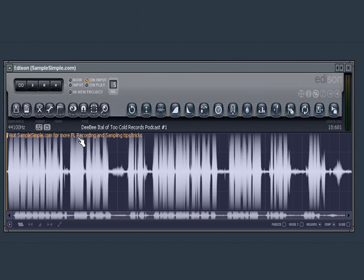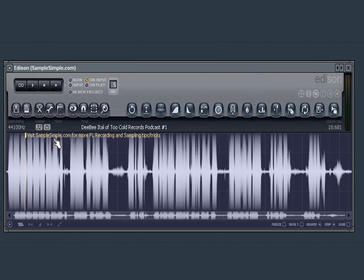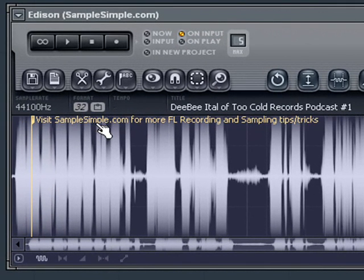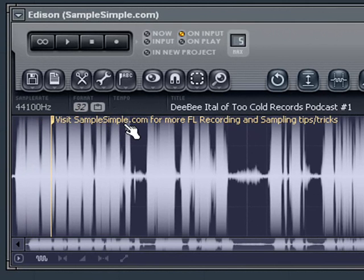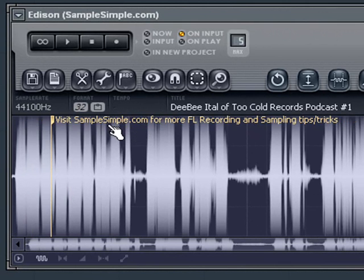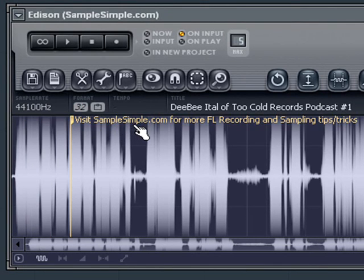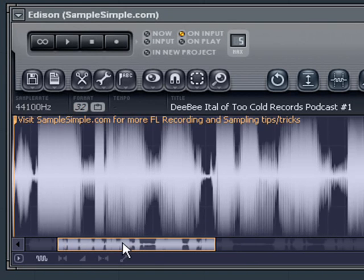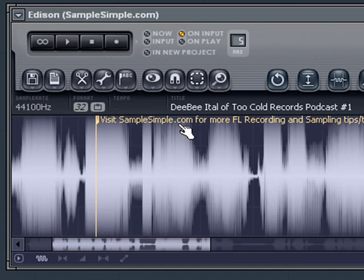The questions that have been asked on that specific video have been how to remove snapping of samples to the grid. So as you can see I have a marker here in Edison, and as you can see when I'm left clicking and dragging the marker it's snapping to the grid. It's snapping to the grid.